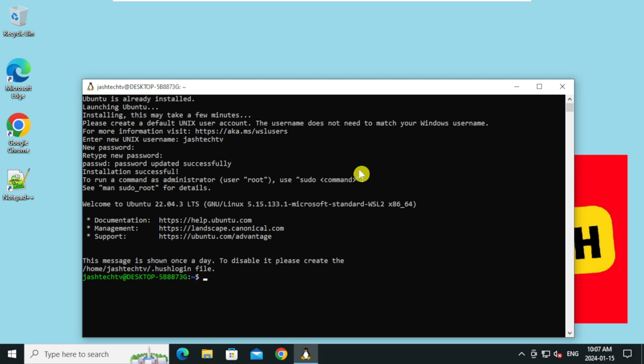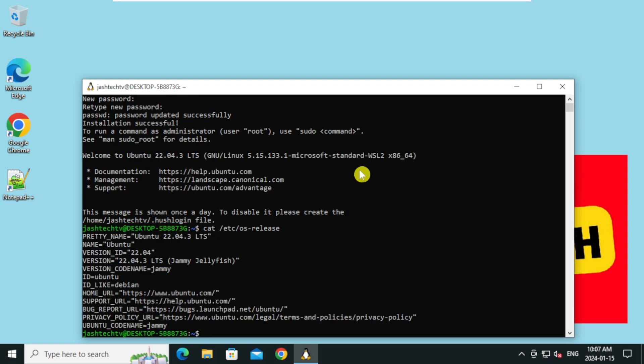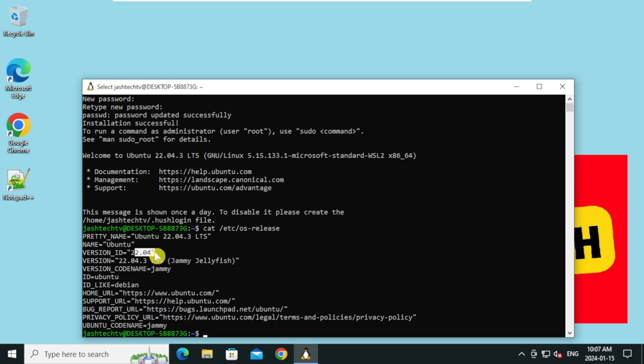WSL installation for Ubuntu Linux is completed. Let's check the ubuntu OS release. Type cat forward slash etc forward slash os release and press enter. The current version is ubuntu 22.04.